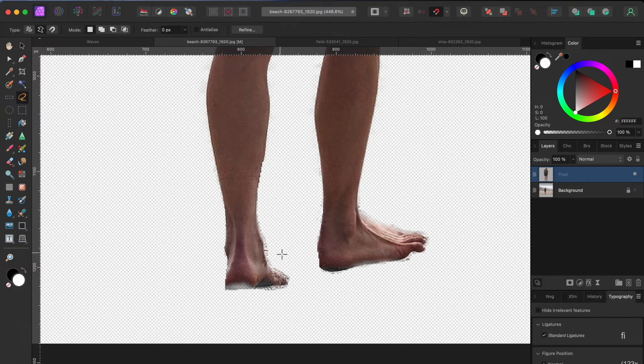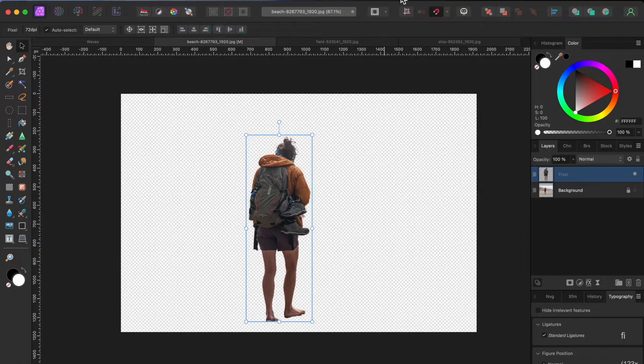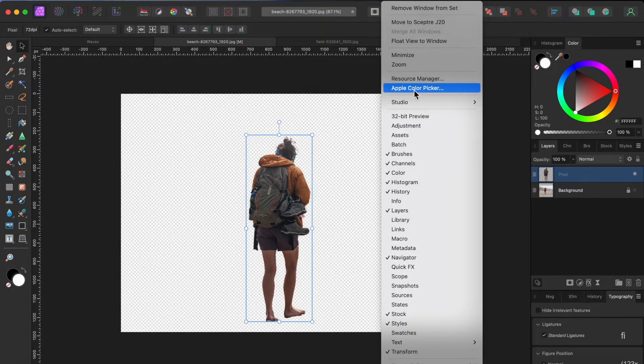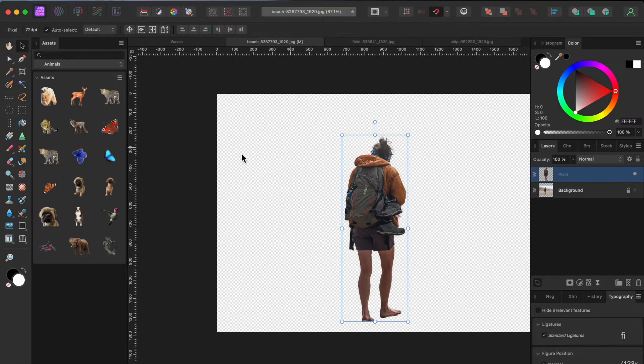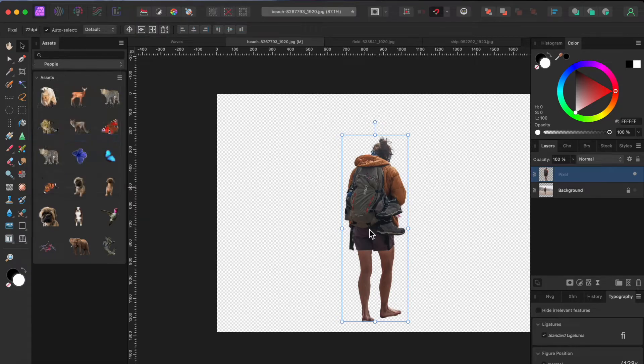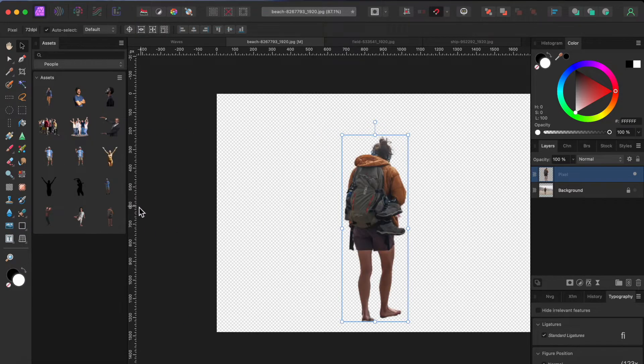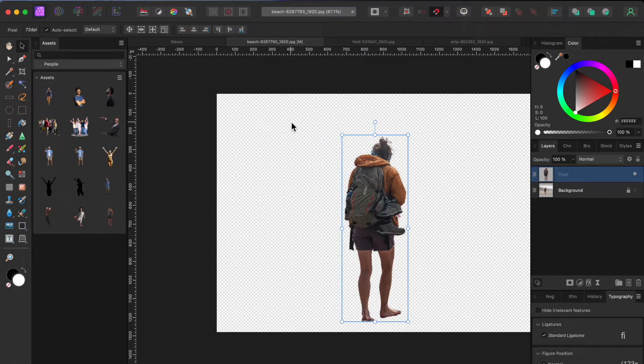I'm going to use this image in another project later, so I'm going to add her to my assets. I'll click on the Windows tab from the menu bar, then scroll to assets. Once there, I'll select a category and drag her into the panel so she's always handy.